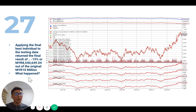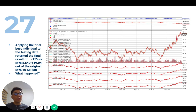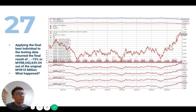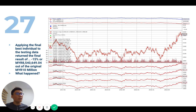So what happened? Looking at the chart of the testing data, it was quite different from the training data. The training data was more of a downtrend, whereas the testing data initially had a slight downtrend, then moved into a slight uptrend, and eventually shot up sharply. The trend during the testing period was fundamentally different from what the model was trained on.